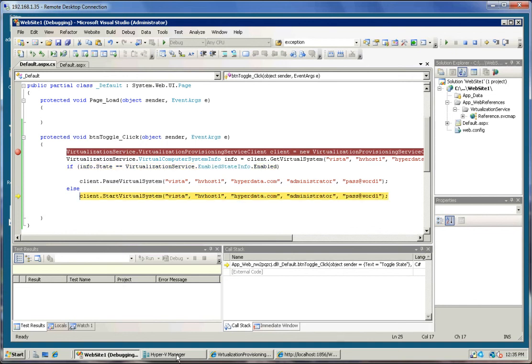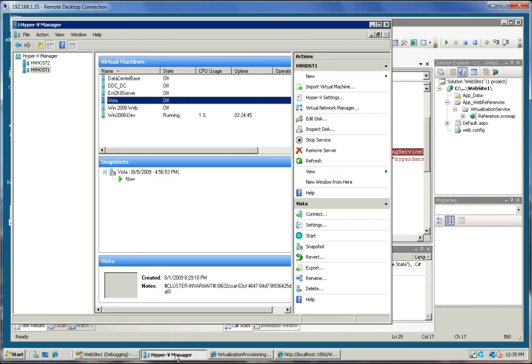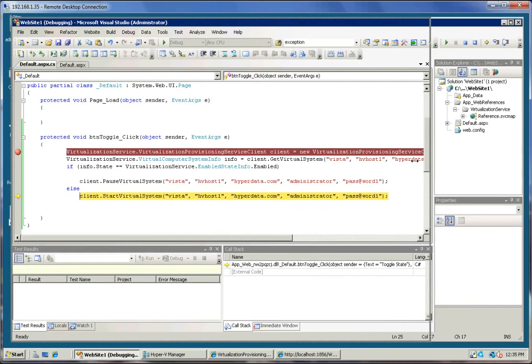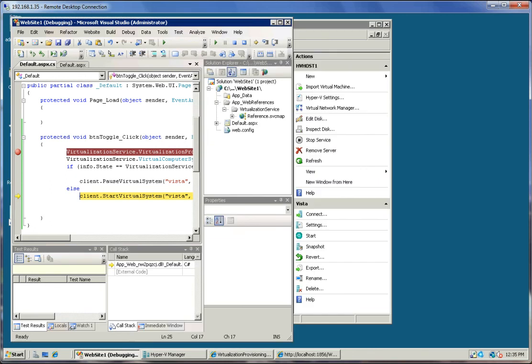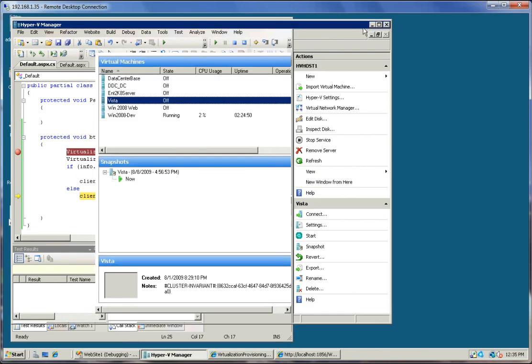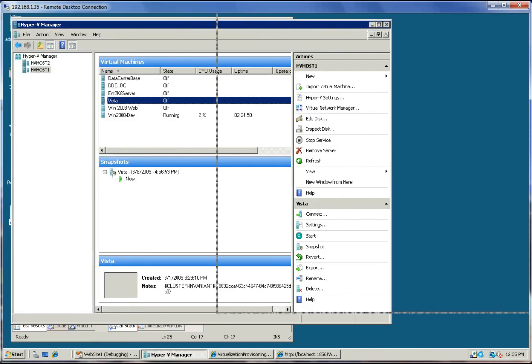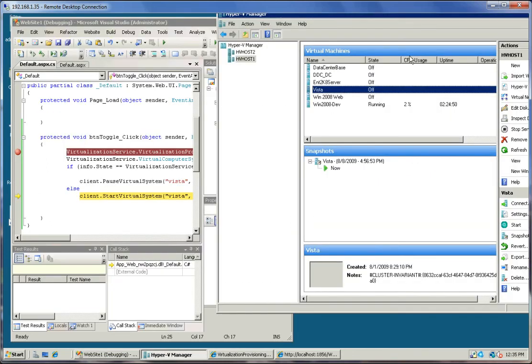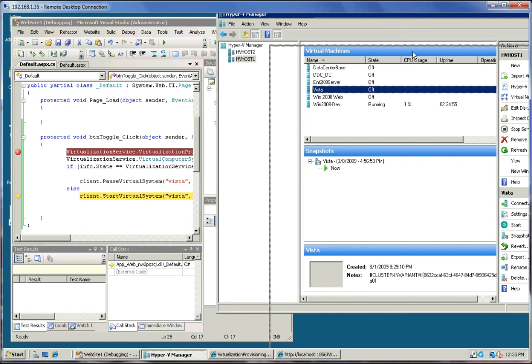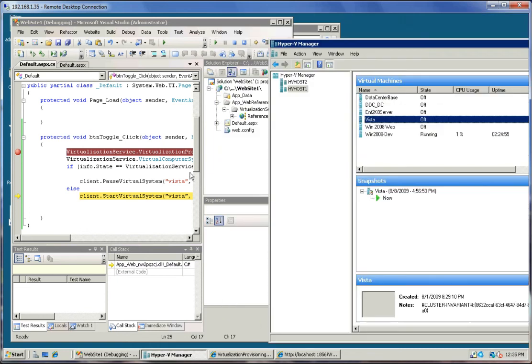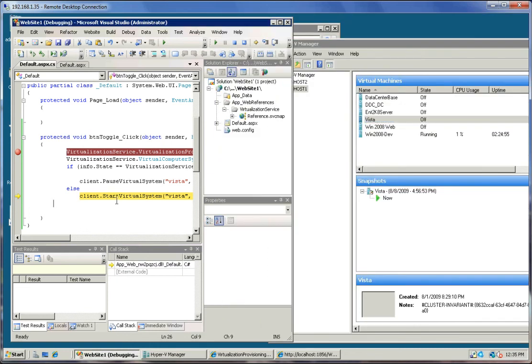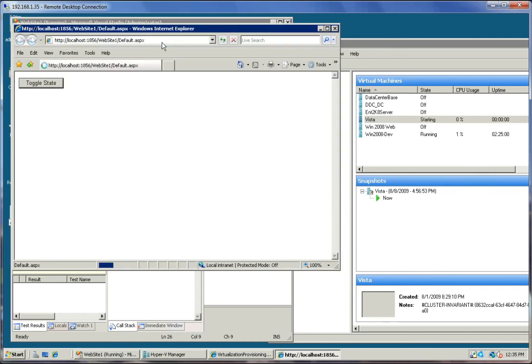And what I'll do is bring this up, make a little bit more real estate here. So you can watch the state of the virtual machine. And I'm going to go ahead and let this run and do the start virtual system call. And you can see there we go. It just started up this Vista virtual machine.